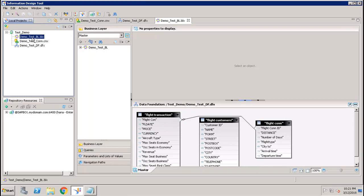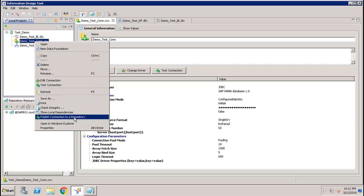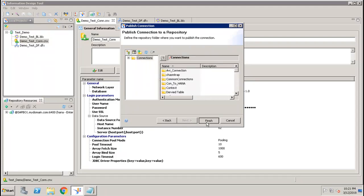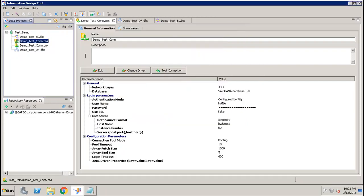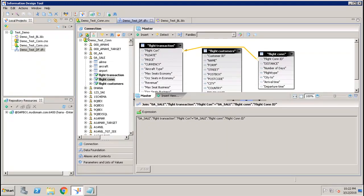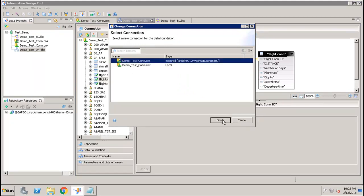Before exporting the Business Layer to the BI repository, the connection must be secured. Right-click the connection and select Publish Connection to Repository, then click Finish. You will now see two connections: one with the extension .cnx (local) and one with .cns (secured). The Business Layer must be built on the secured connection, so go to Change Connection and select the secured one, then click Finish and Save All.